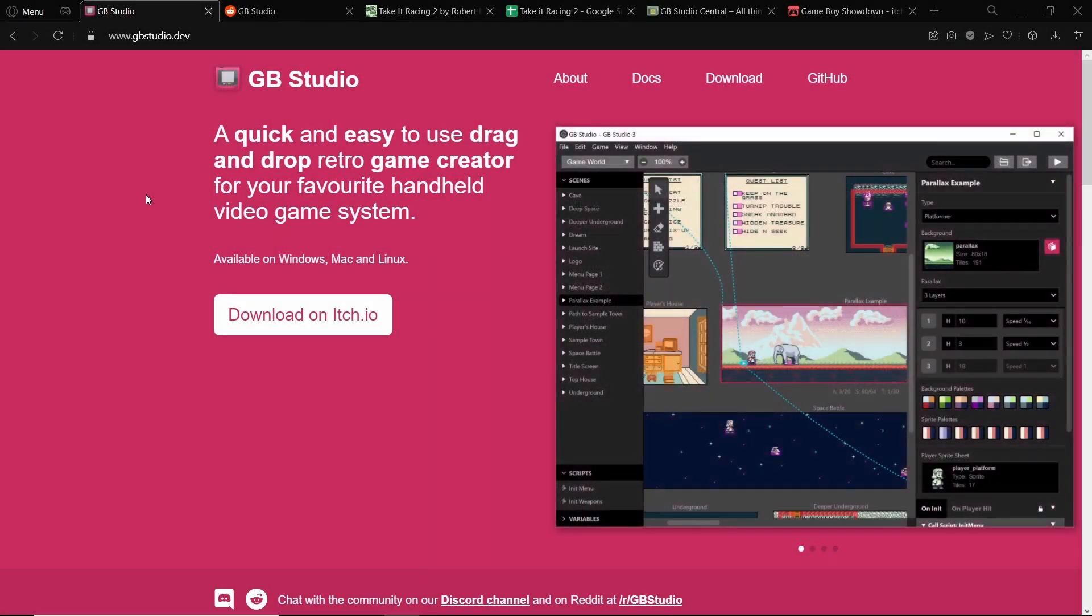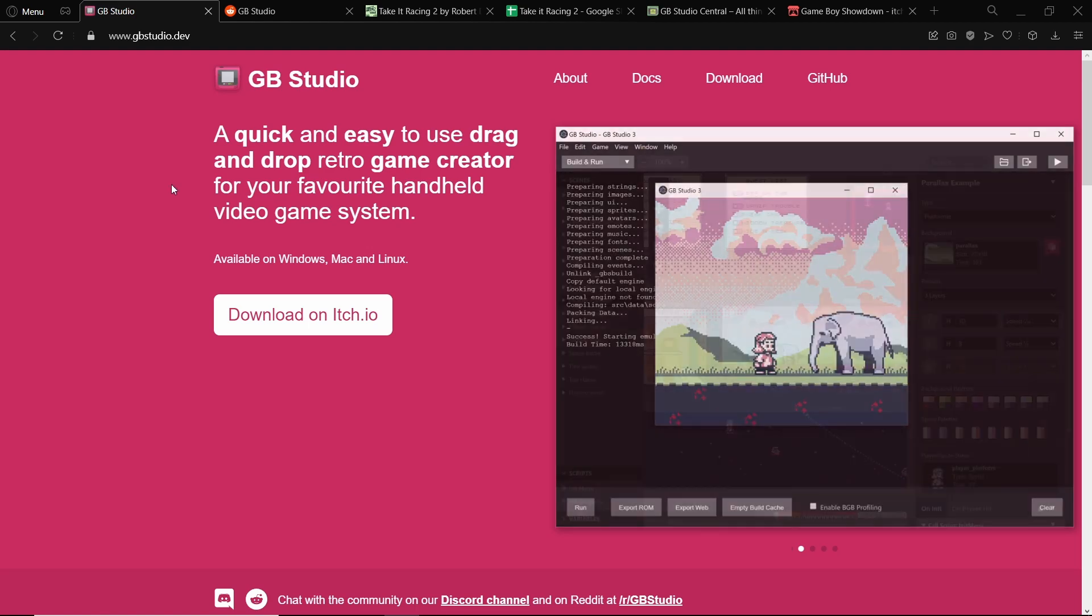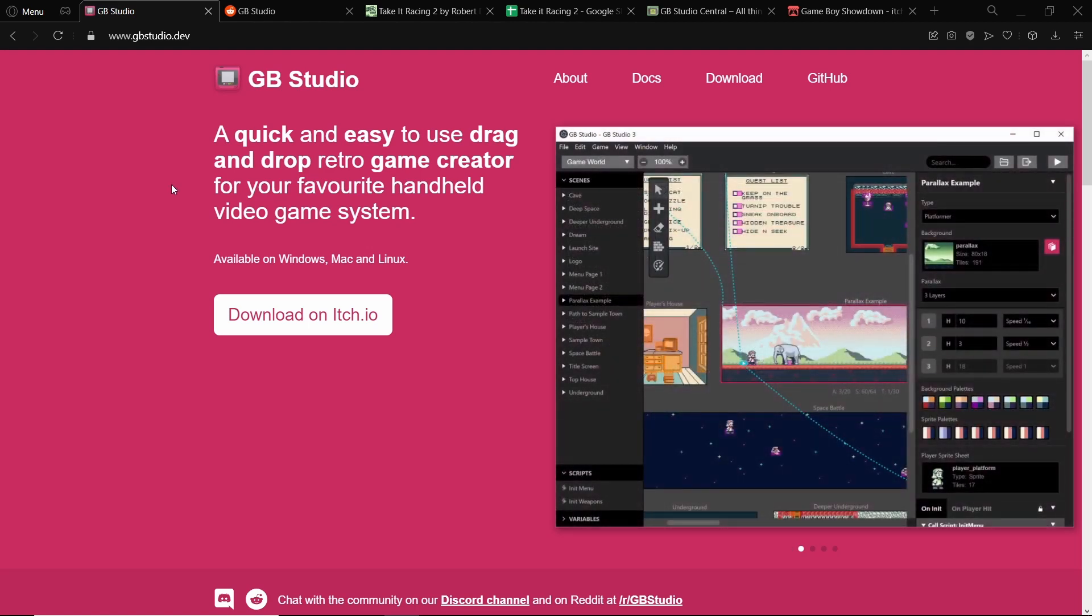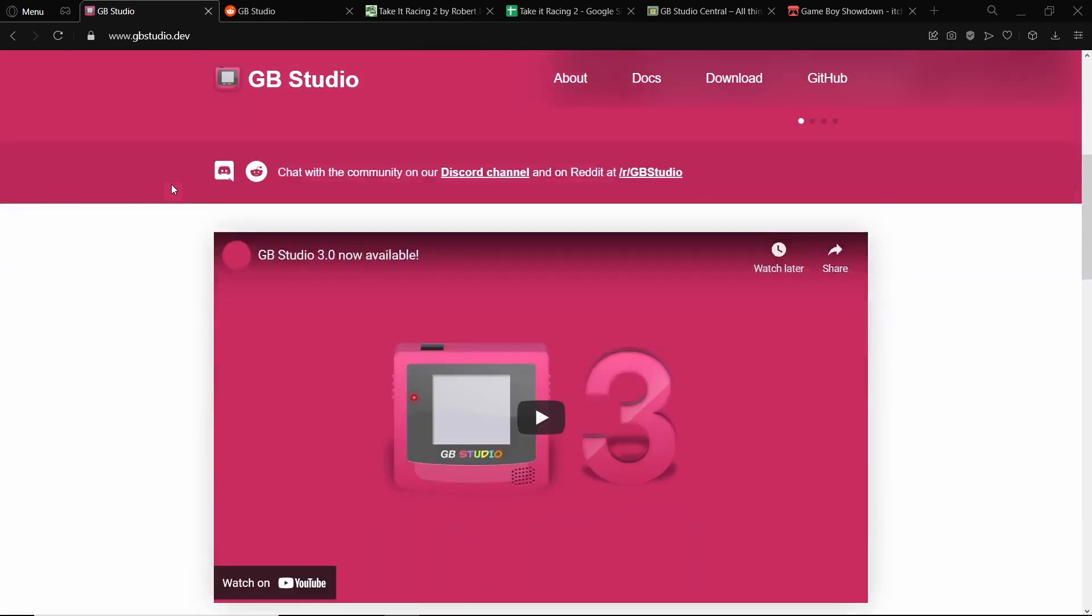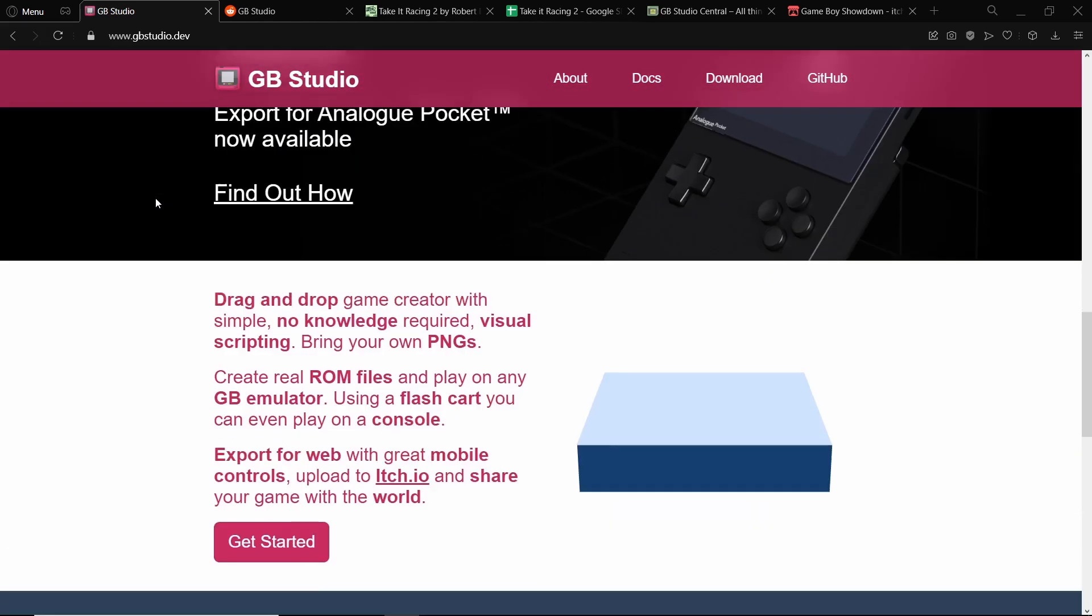Welcome back everybody. In this video I'm going to be giving you nine tips to help improve your scripting in GB Studio. If you don't know what GB Studio is, it's a drag and drop visual scripting game engine that lets you export games to play on your own Game Boy.